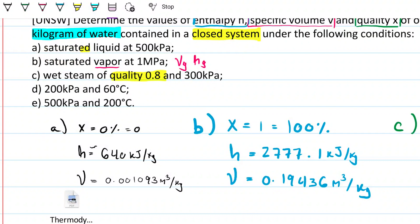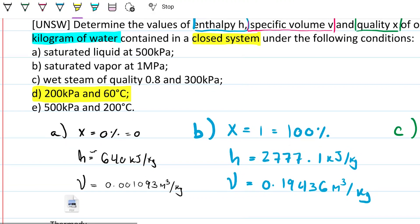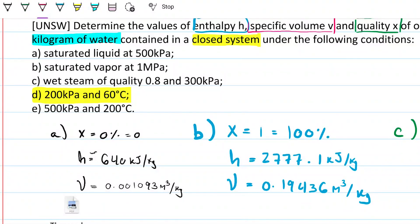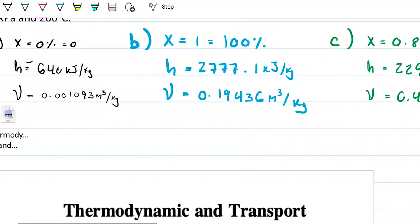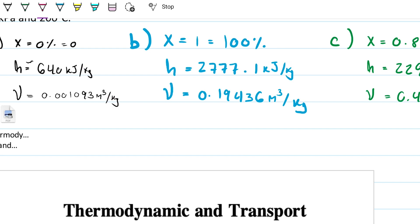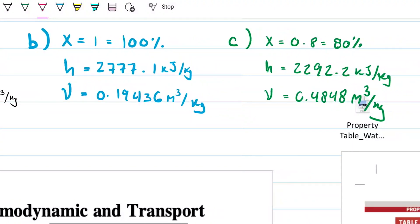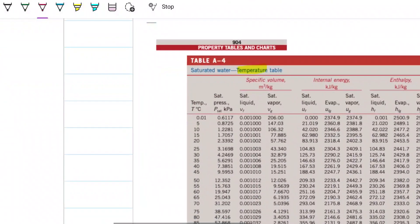Part D says 200 kilopascals and 60 degrees Celsius. So now we have both temperature and pressure. It's still water, still one kilogram of water. Because it's one kilogram, I could eliminate that and just say 640 kilojoules, 2700 kilojoules, etc., since we know it's one kilogram.